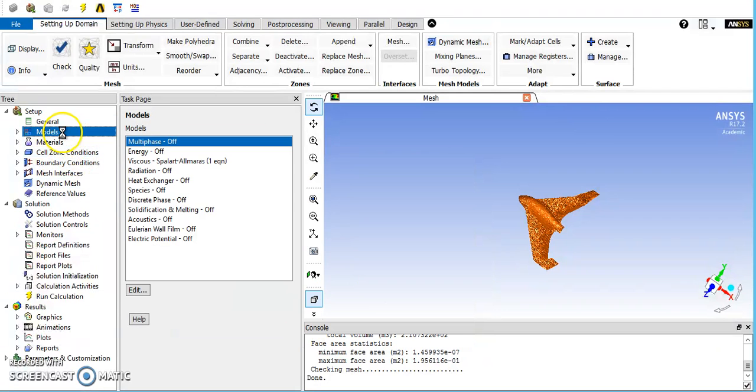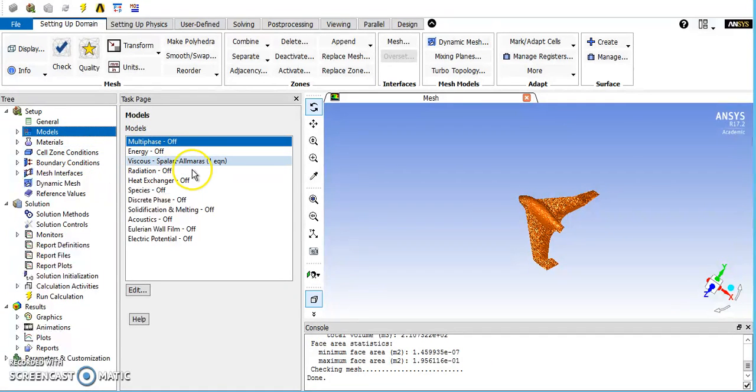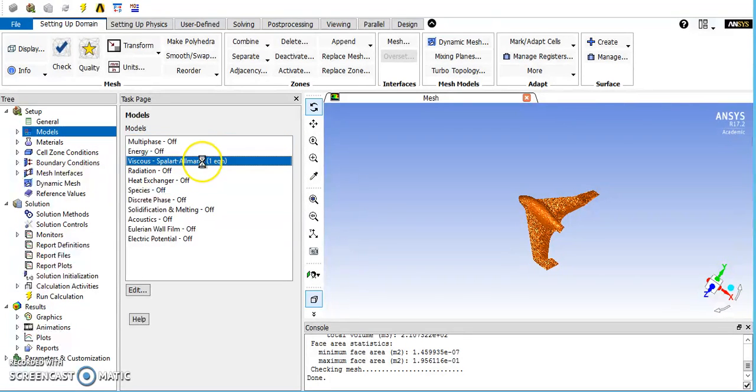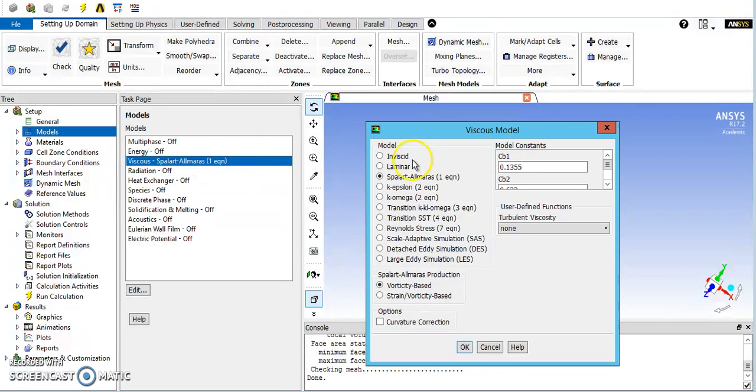The first and one of the most important steps is to pick your models. In this case I have a viscous Spalart-Allmaras equation selected, but if we double click here we can see some more of our options.